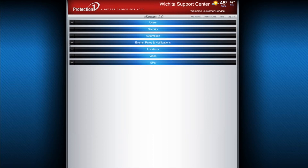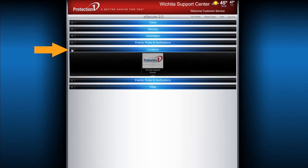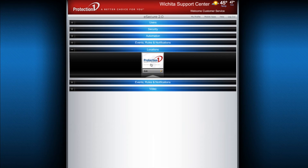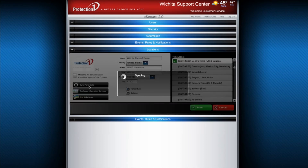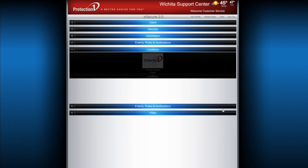Please make sure that after these changes are made, you sync these settings to your security system using the Locations module. Click on the plus arrow on the Locations tab to expand that section and click this icon to update your security system. Just remember to save your changes after you do this.